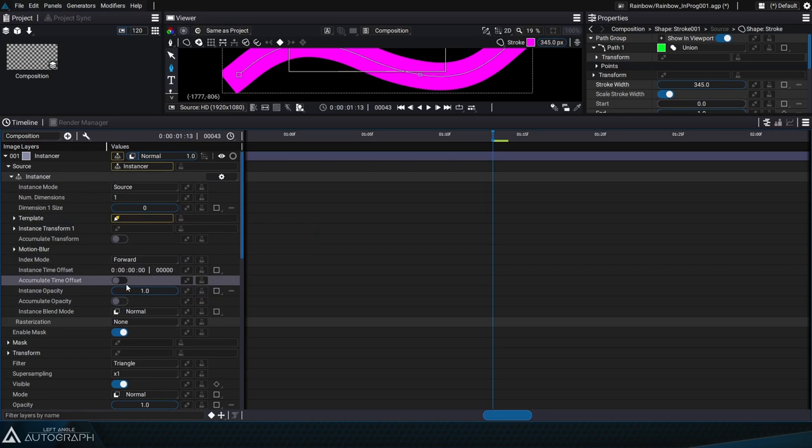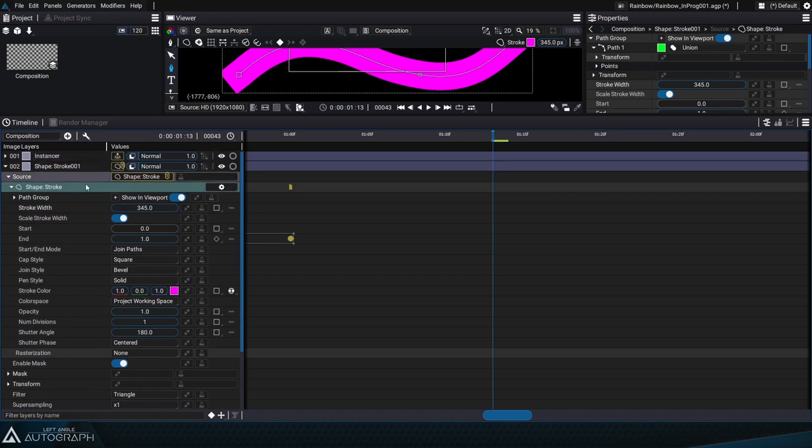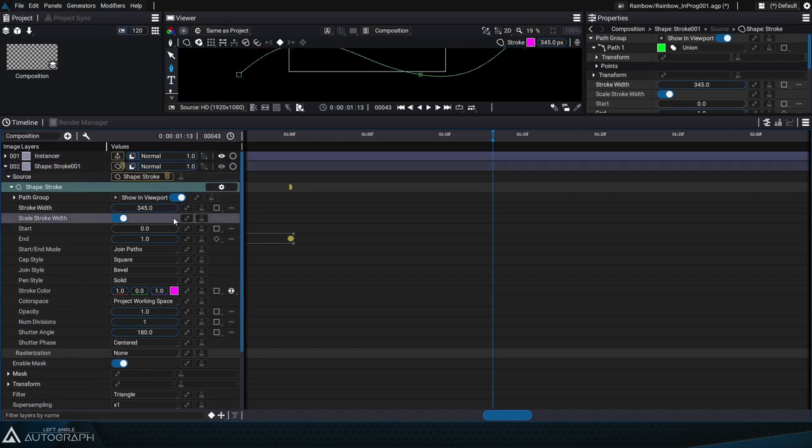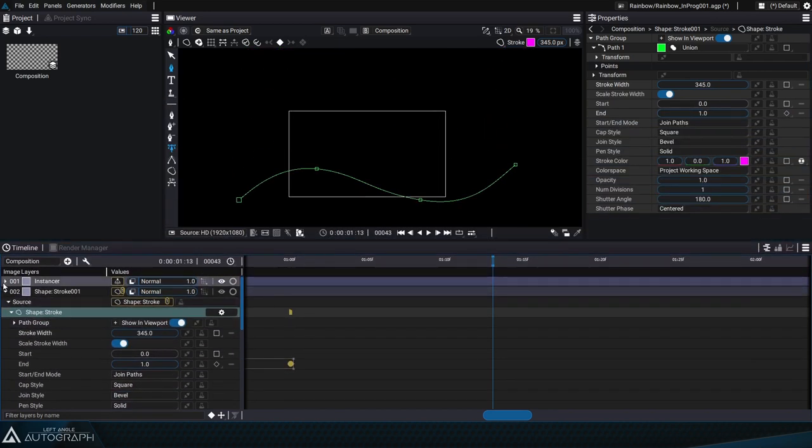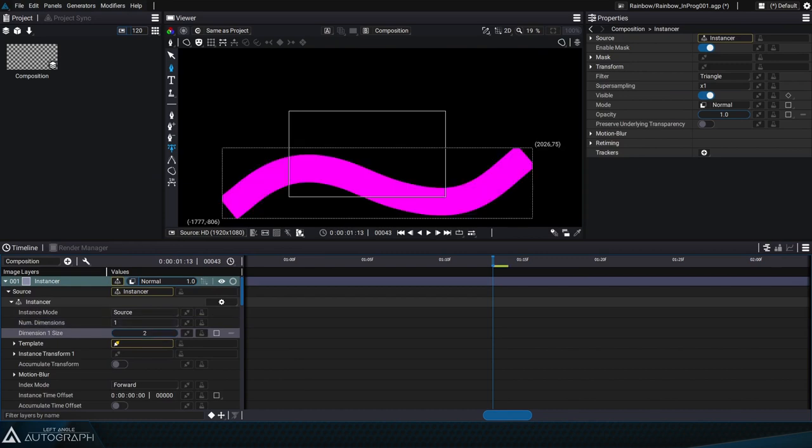Now the template parameter refers to this generator located in another layer. So we can think of our first layer as a sort of model that the instancer refers to. Now we can hide this reference layer and increase the number of duplicates even though right now they're on top of each other.